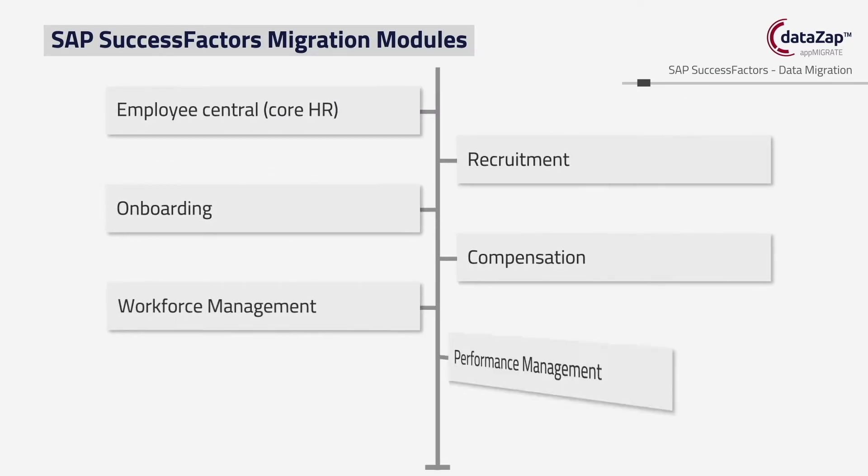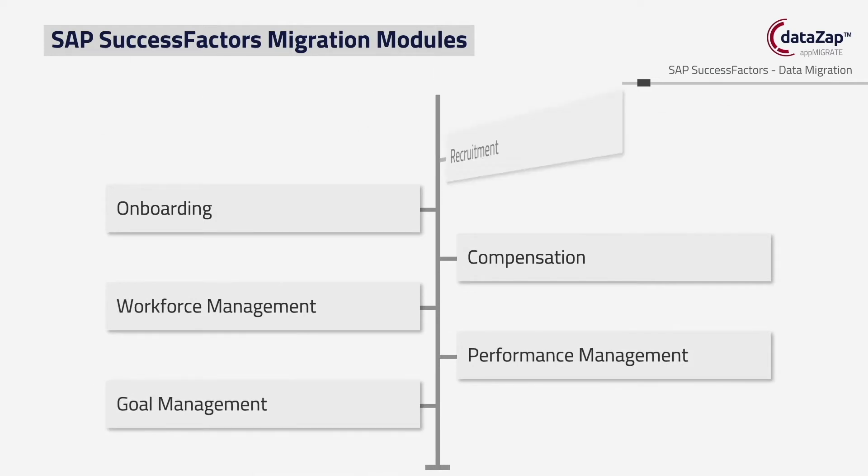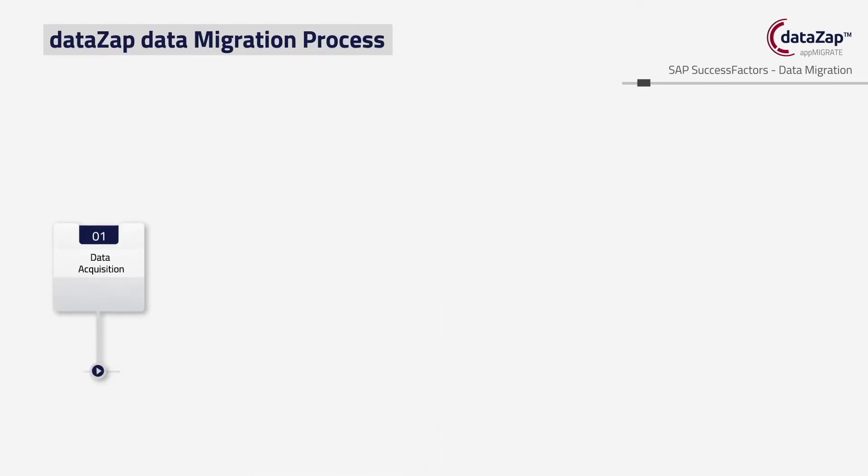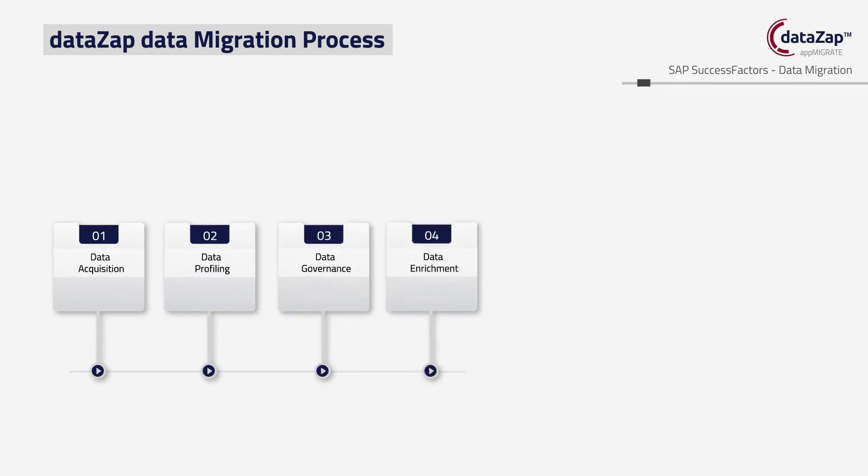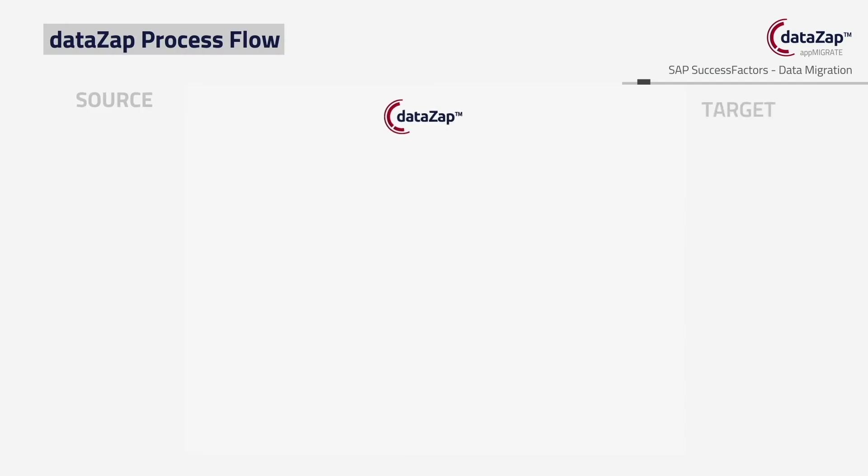The DataZap product offers the golden standards for data migration for SAP SuccessFactors cloud migrations with ready-to-use data adapters for Employee Central, Recruitment, Onboarding, and Compensation.